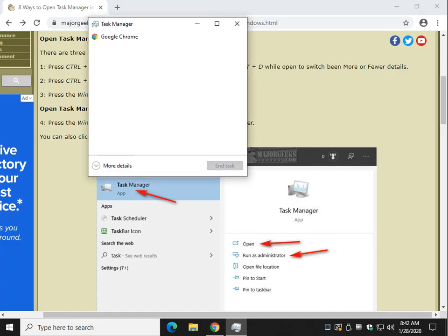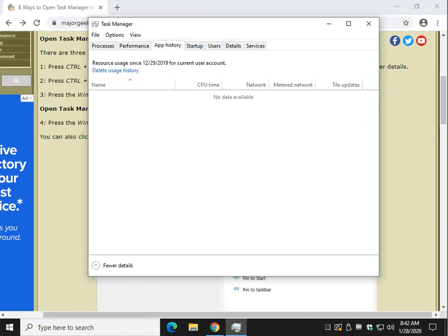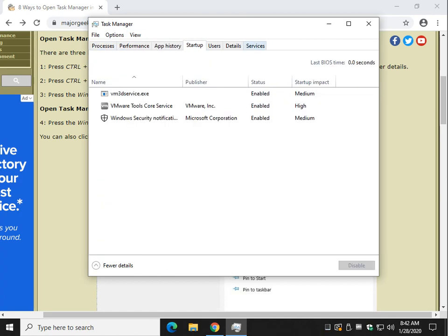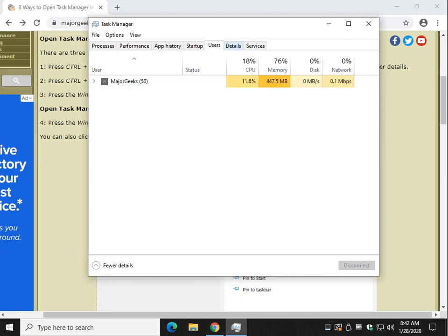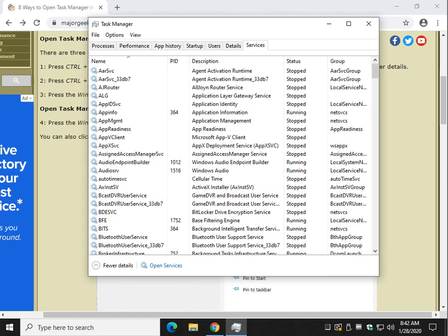Now as you can see, we're back to the view I left it at. You really want this view because that's going to let you get at all the details, performance, app history, startup, users, details, and services.